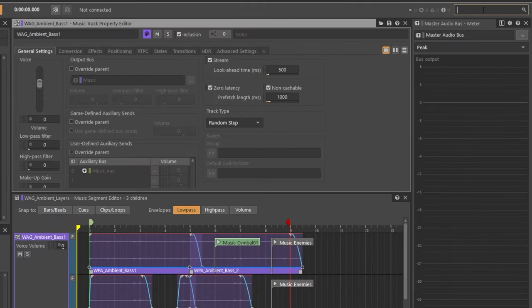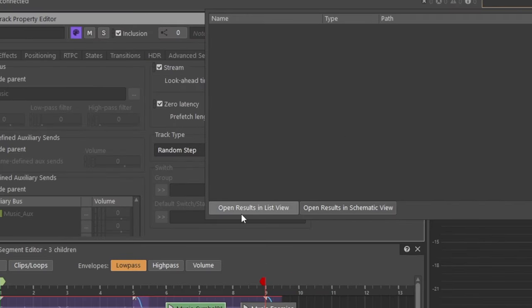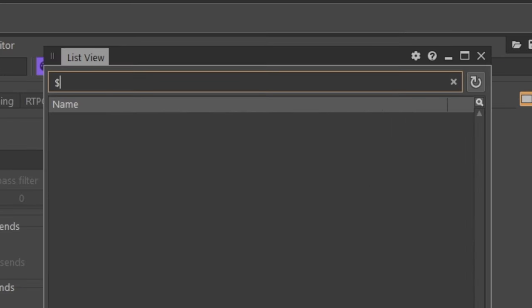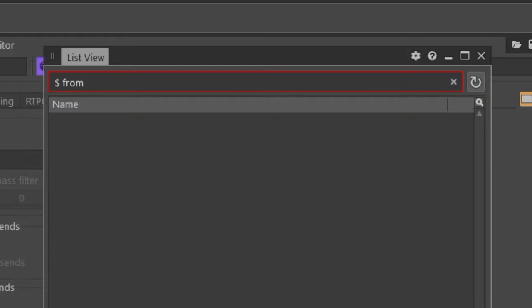In search or the list view, type in a dollar sign for waggle. Then specify you're looking for an event queue and type in that it's from the type music event queue.